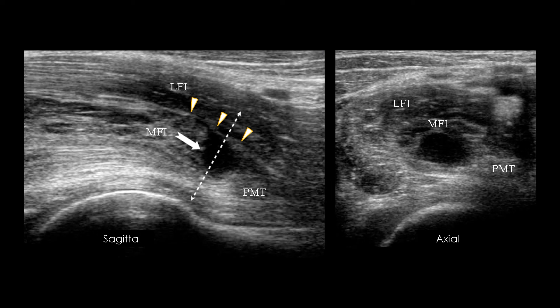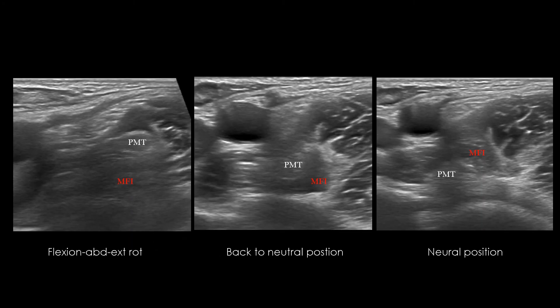Iliopsoas muscular tendinous injuries are usually seen in athletes due to trauma, particularly hip flexion injuries. These injuries involve the muscular tendinous junction of the medial fibers of the iliacus with the intramuscular fascia, indicated by orange arrowheads, which becomes the accessory tendon below. In this example, both sagittal and axial ultrasound views show a focal distal disinsertion of the myotendinous junction of MFI characterized by hematic collection, indicated by white arrow. With flexion abduction external rotation of the hip, the psoas main tendon rolls laterally and inferiorly over the medial fibers of the iliacus, trapping it between the tendon and the superior pubic ramus.